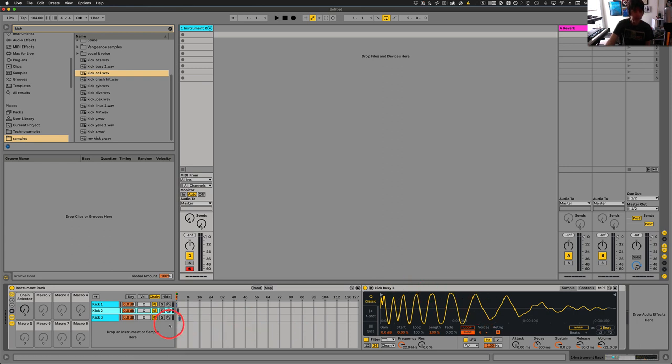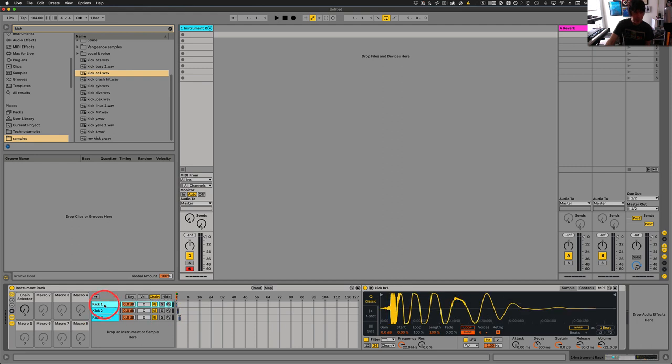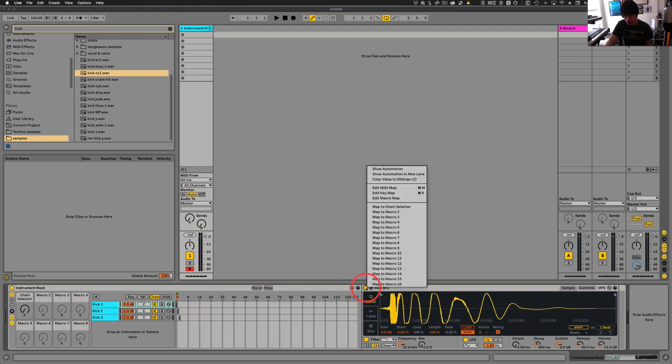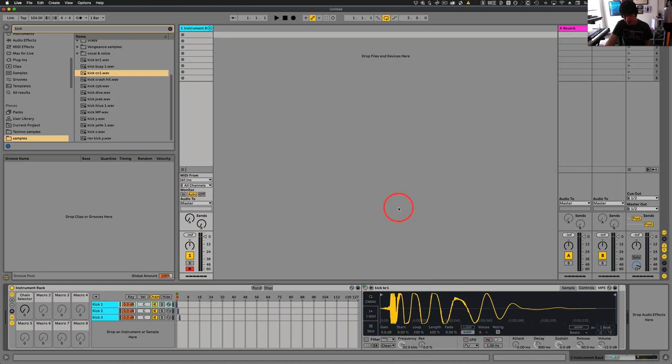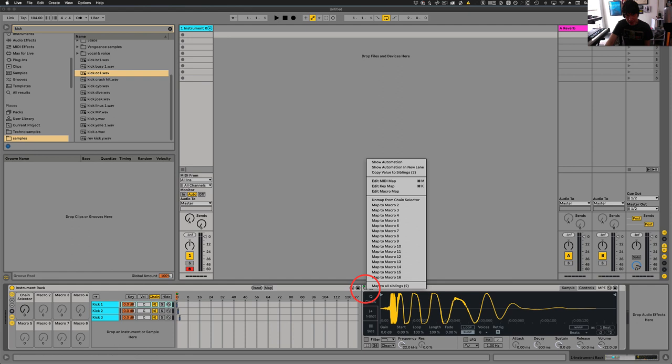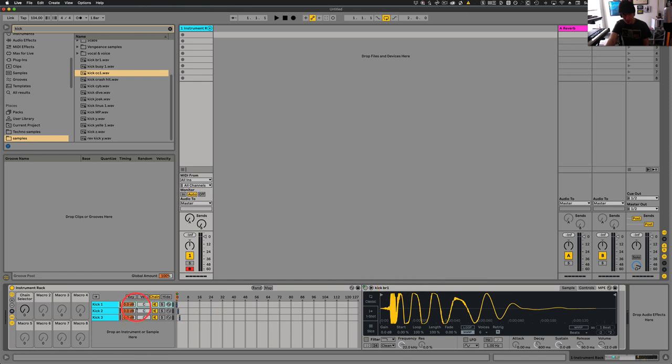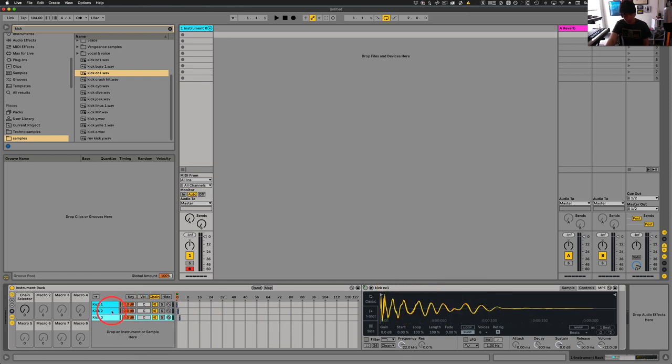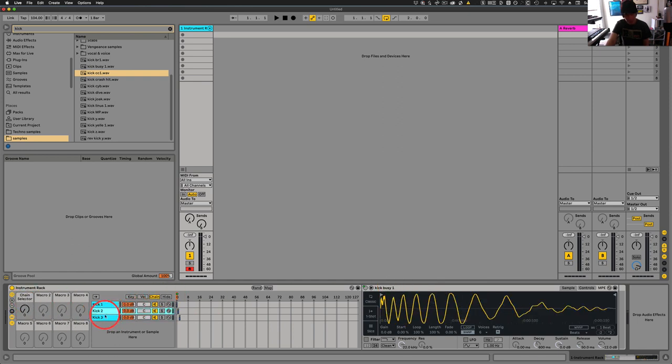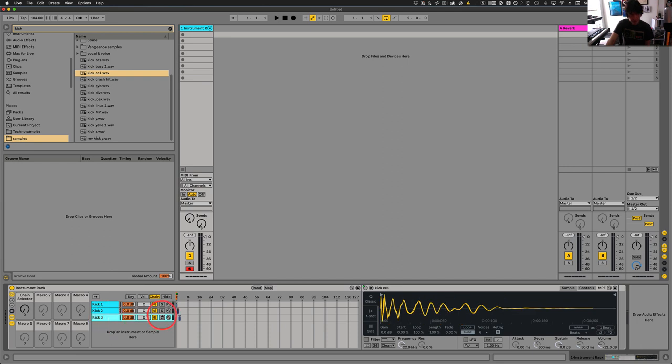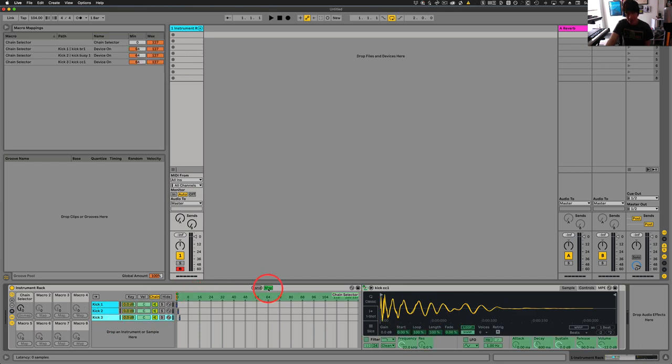So the next step that we would take is just come to our first kick. We'll right click and we'll map this also to the chain selector. And then we'll right click again, and then we can map to the other two sounds just by map to siblings. And that way, all of these will be mapped to the chain selector.